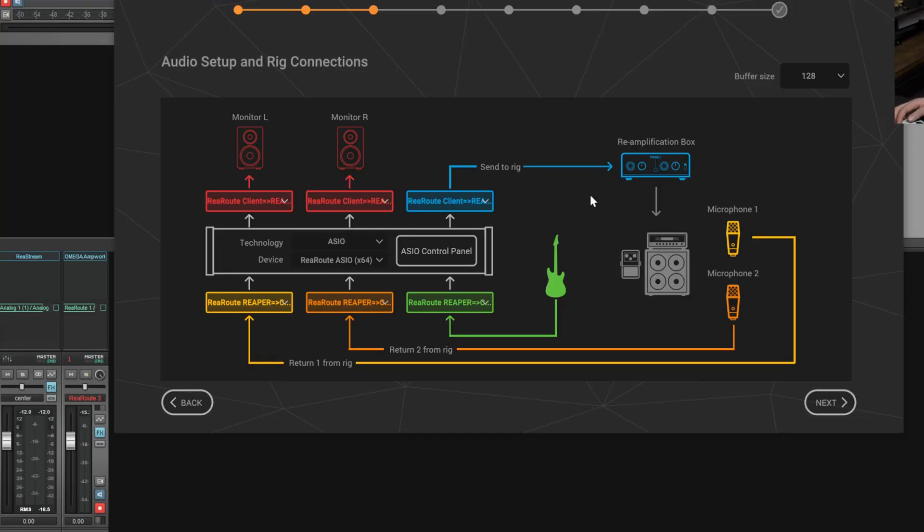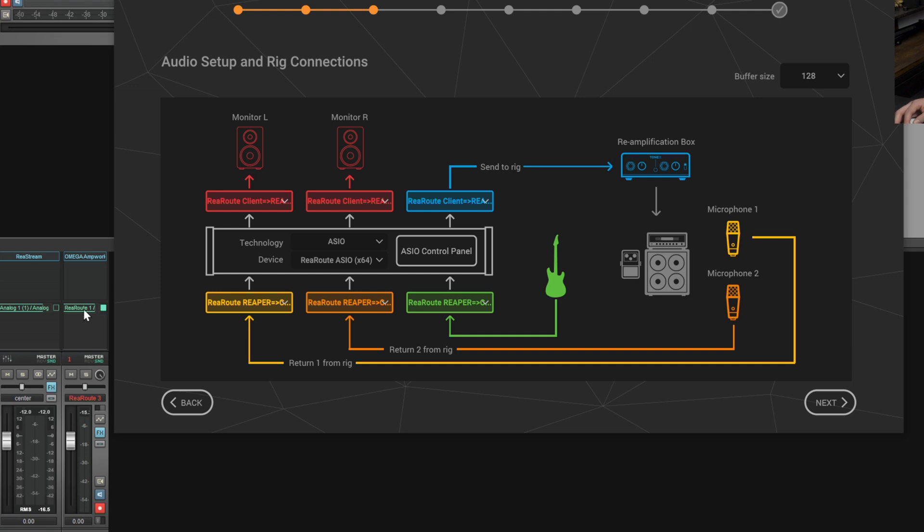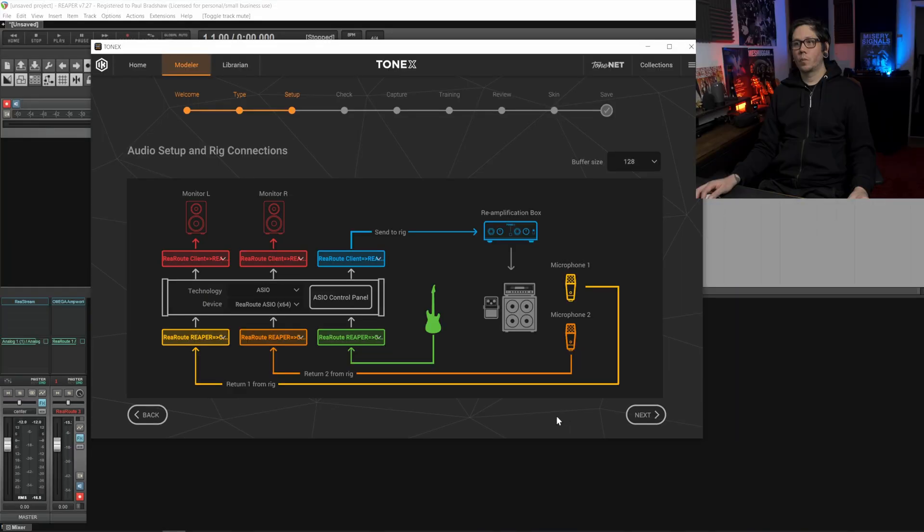So now we have our Tonex app set up correctly. Just to go over it again we have number three as send to rig and number three is the input that's been recorded here and then we have one and two which is return to rig and that's what we just set up here underneath the hardware output.